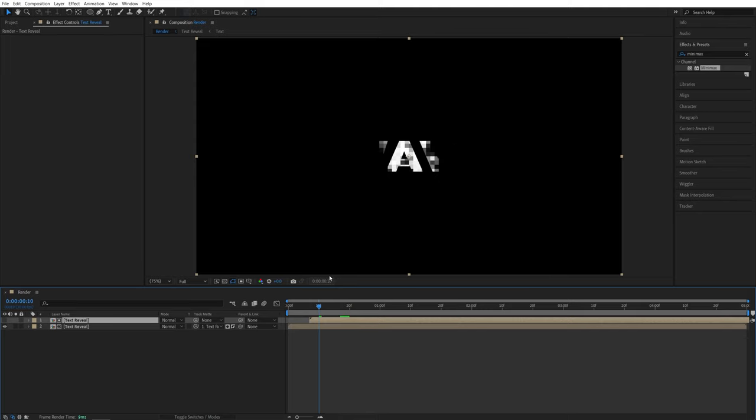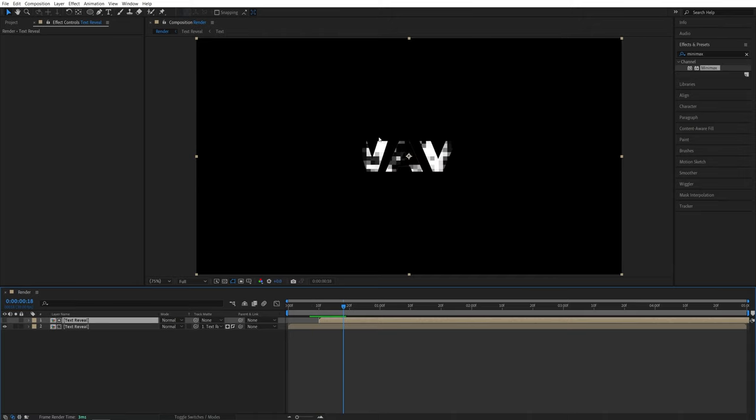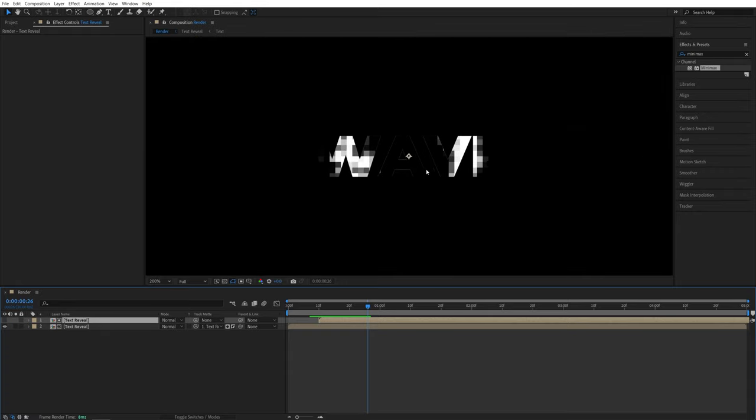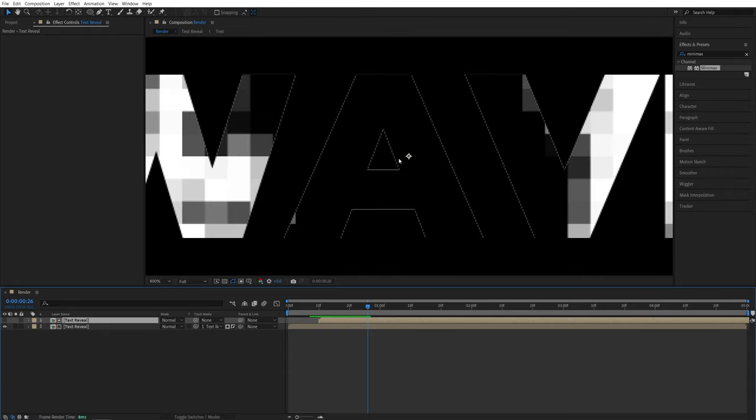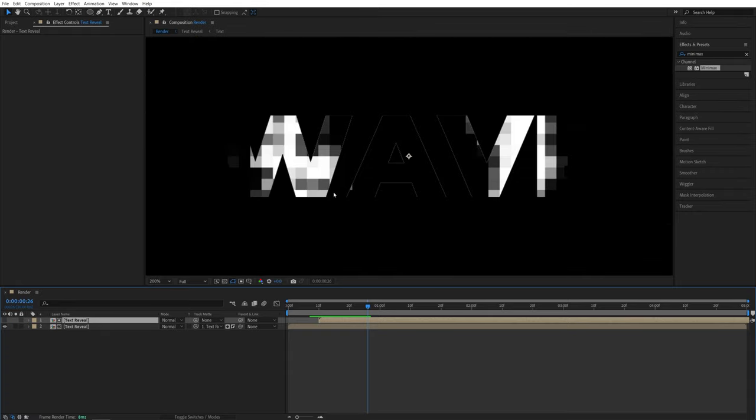So I'm actually going to offset it by 10 frames. So come to 10 frames and move it over like that. This will give us a decent amount of blocks. And you will see that once the blocks go across, they leave this outline that is caused by the anti-aliasing. And we can easily hide it using the mini max effect. So select the bottom layer.